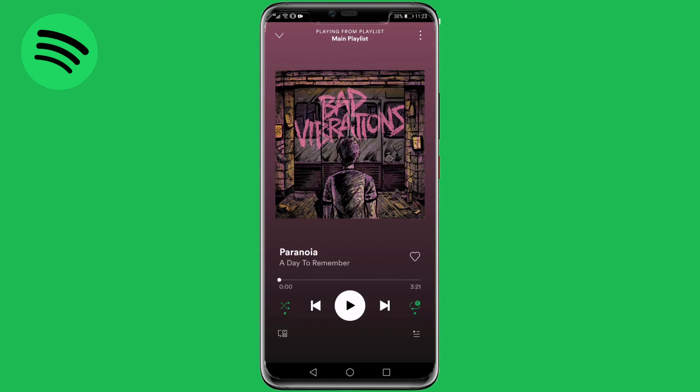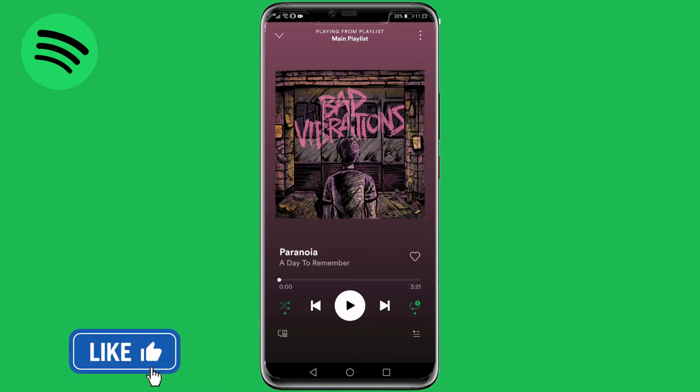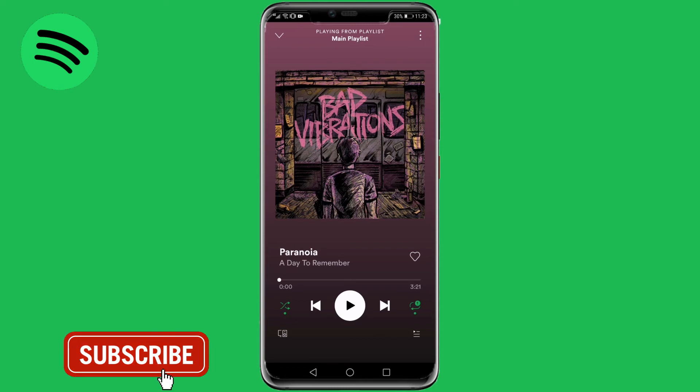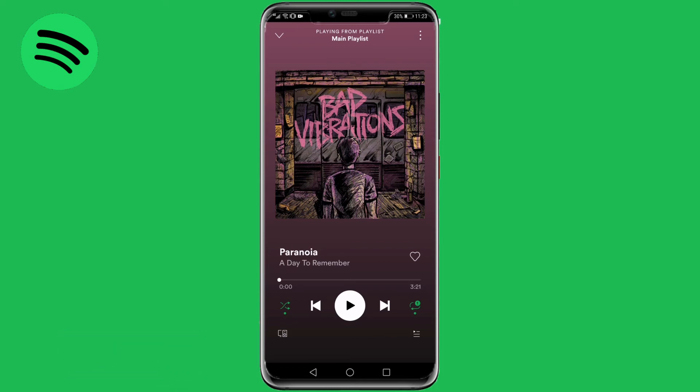That is how you loop a song on Spotify with Spotify Premium. If you got some value out of this video, I would appreciate it if you smash that like button and consider subscribing, because I'm uploading how-to videos about social media and your favorite apps every single day. I'll see you in my next video.